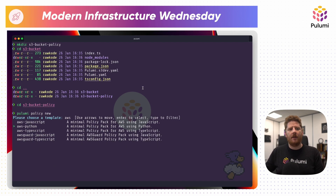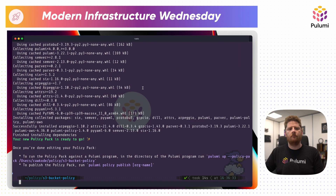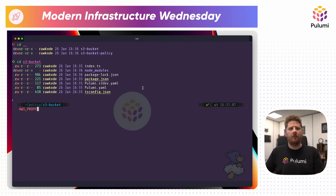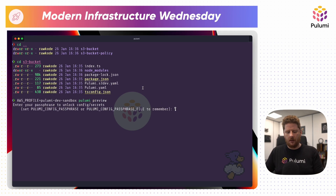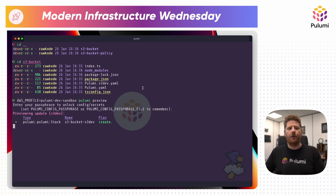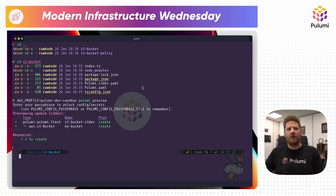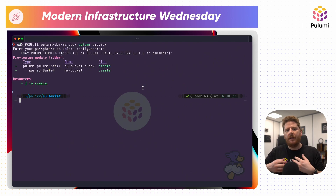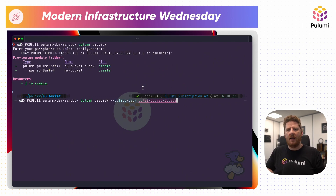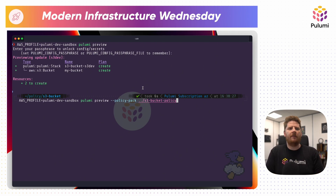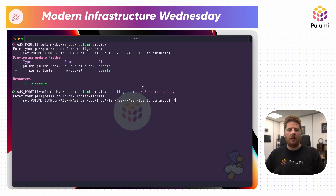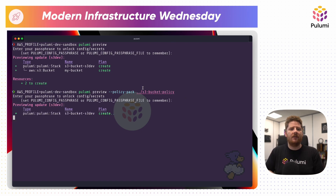From here, I can say AWS and this time I'll choose Python. From here, I can run Pulumi preview. I enter my stack password and Pulumi will tell me that it wants to create one S3 bucket. So if I run this again, adding policy pack and then pointing it to the directory with our policy, CrossGuard is going to validate that no violations of our policy happen inside of our Pulumi program. And in fact, if I run this right now, we'll see that this works successfully.